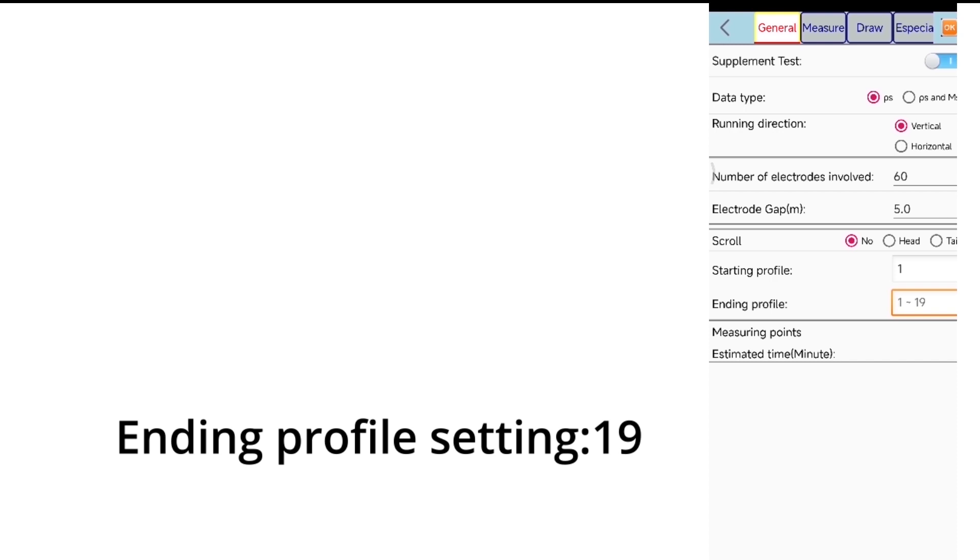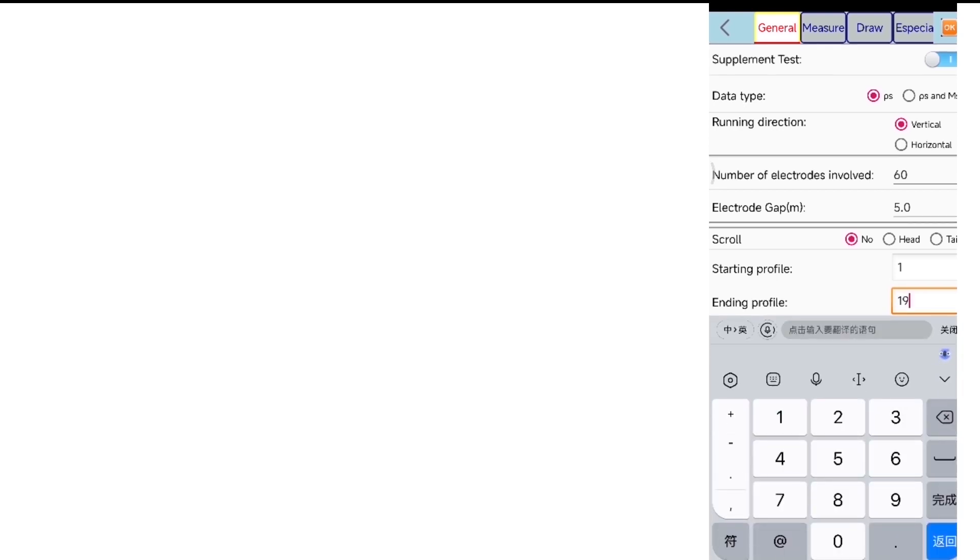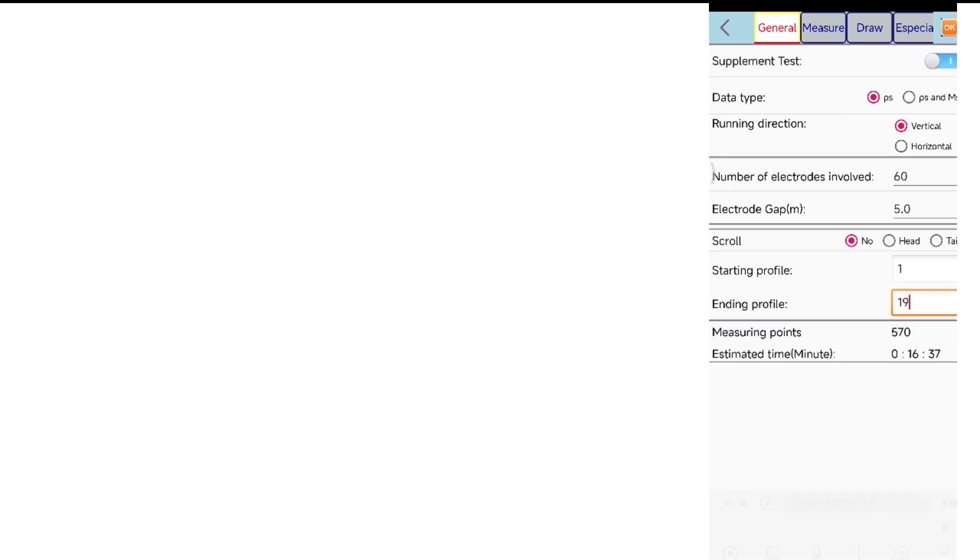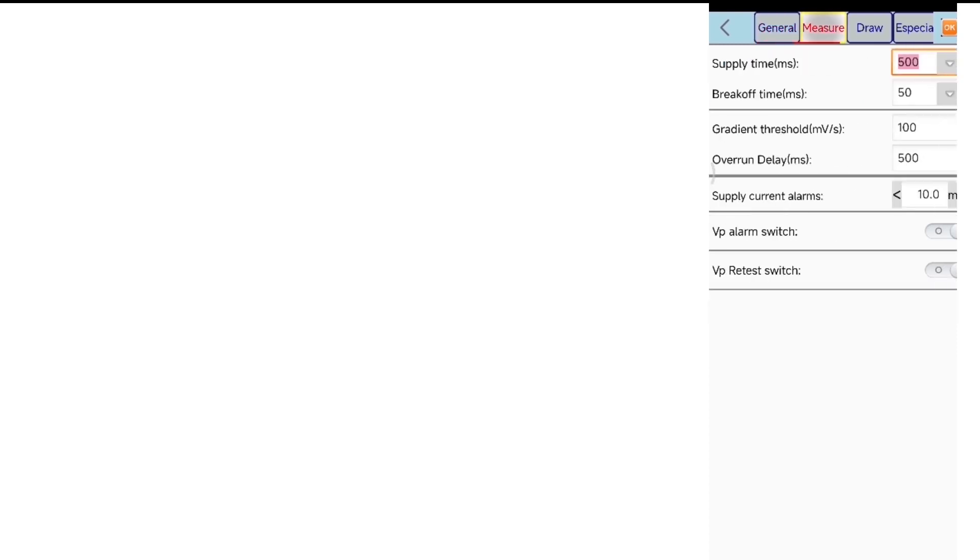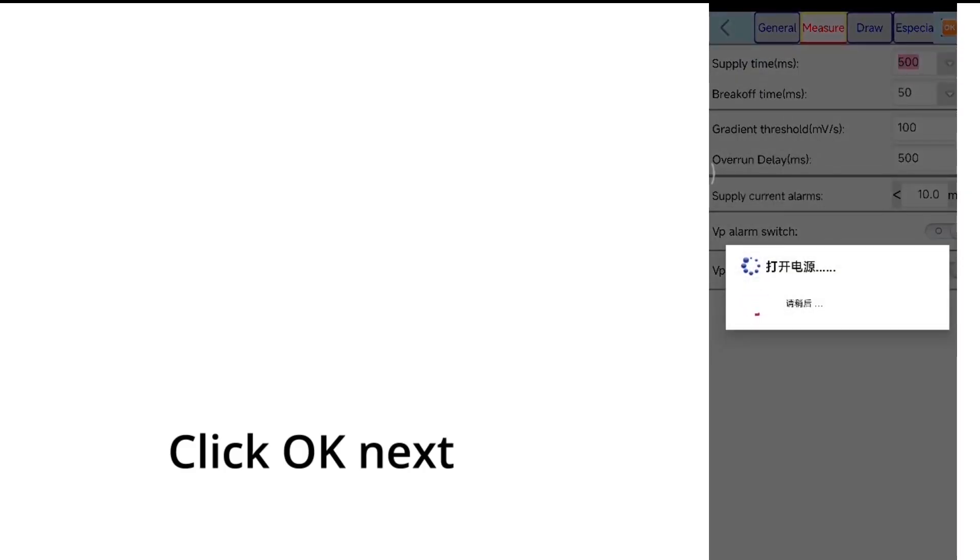Ending profile settings, 19. Click OK next.